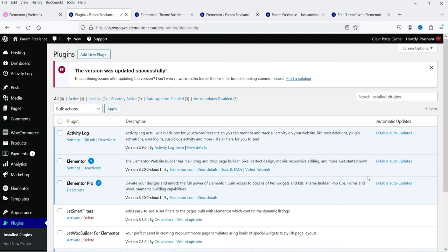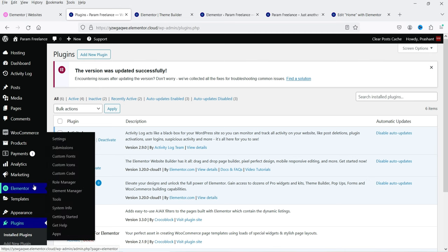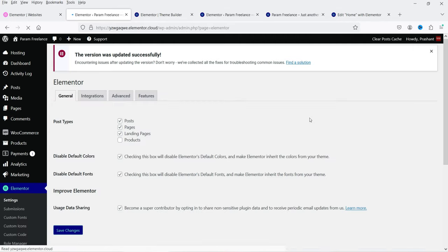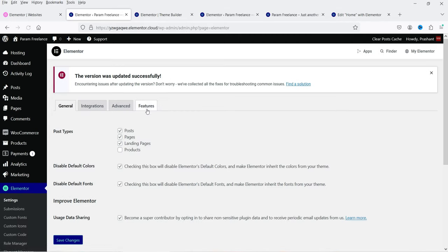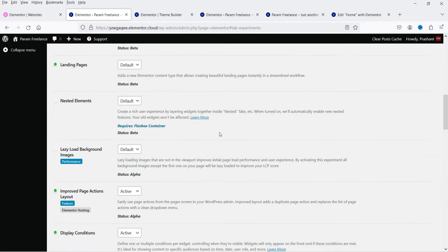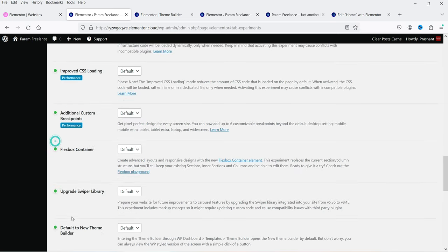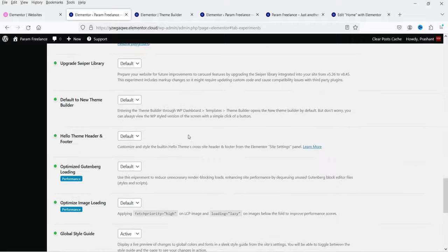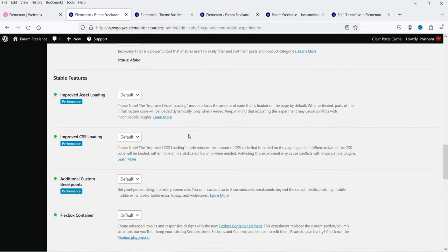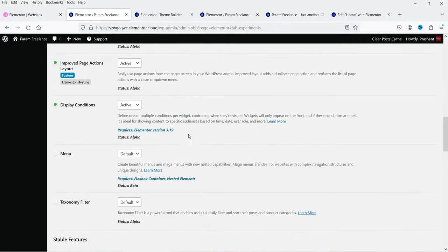Before you start using display conditions, make sure that it is enabled in your Elementor settings. Go to Elementor settings, then go to Features, scroll down, and you will see the option for display conditions. Make sure it is active — if not, activate it and save the changes at the bottom so the feature will be enabled on your WordPress website.